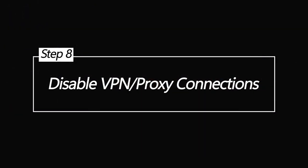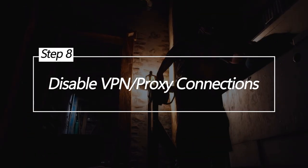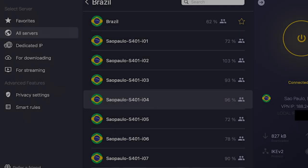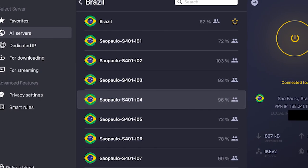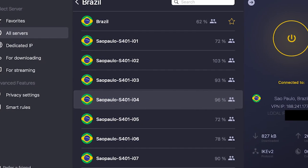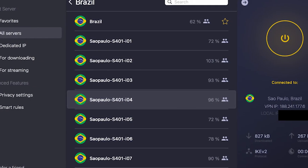Disable VPN and Proxy Connections. VPN and proxy services sometimes interfere with gameplay networking. Disabling them temporarily may help connectivity.